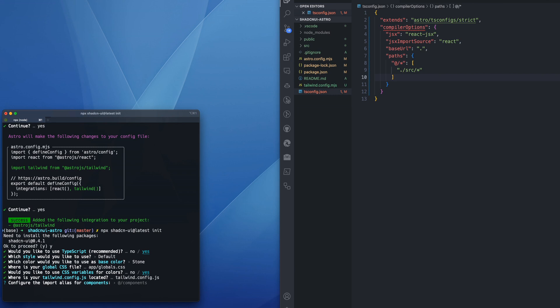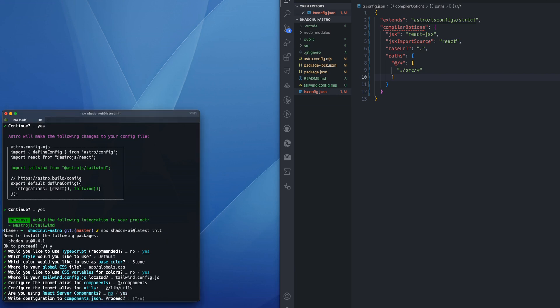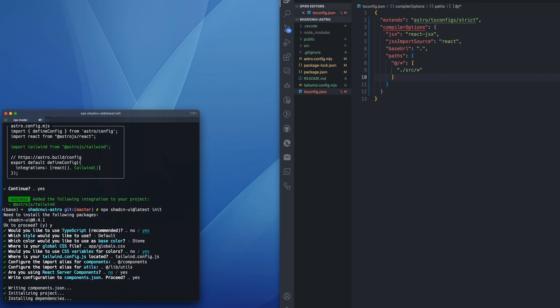We'll say @ components is fine. We'll say @ lib utilities is fine. Are we using React server components? No. We'll say yes to components.json.